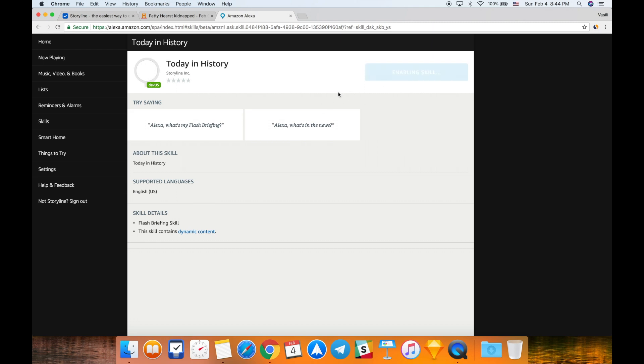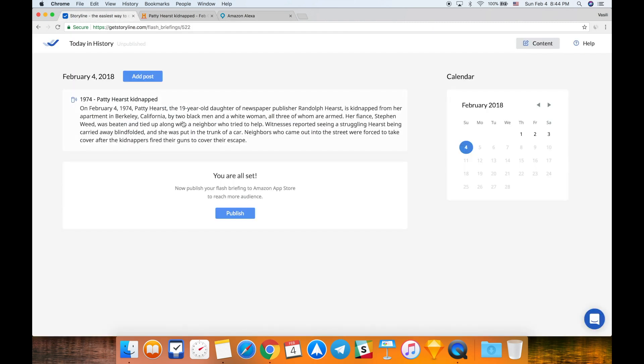Let's click it and click enable button. Usually takes a couple of seconds, and then you can play your flash briefing on your Echo device using this phrase. My skill is enabled and now I can say Alexa, what's in my flash briefing? Here's your flash briefing from Today in History. On February 4th, 1974, Patty Hearst, the 19-year-old daughter of newspaper publisher Randolph Hearst... Alexa, stop.